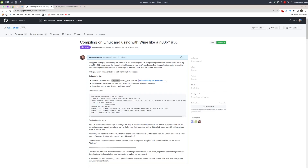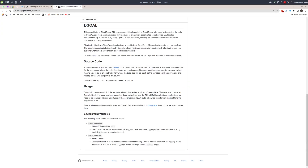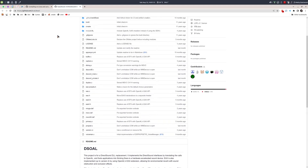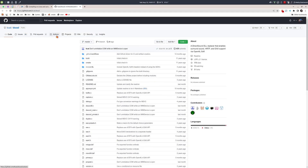I want to show you how to compile — or rather cross-compile — DSOAL to use it on Linux with Wine. DSOAL is a DLL file that you can use to restore surround sound functionality in older games like Fear or Duke Nukem Manhattan Project, which used to work under Windows XP but stopped working with Vista because that introduced a new sound architecture.